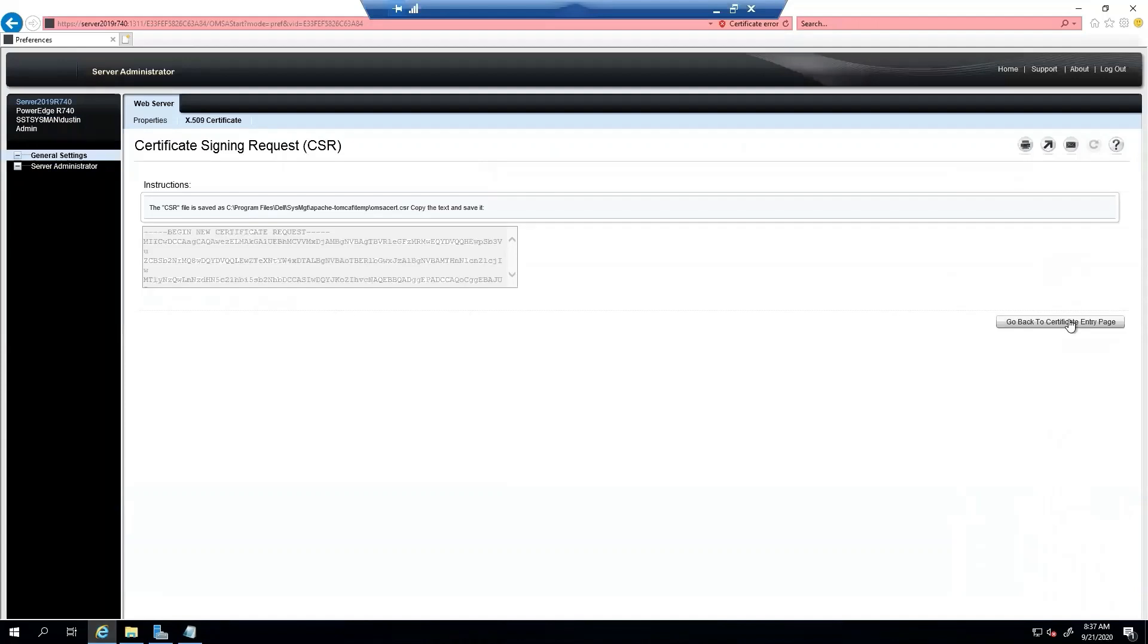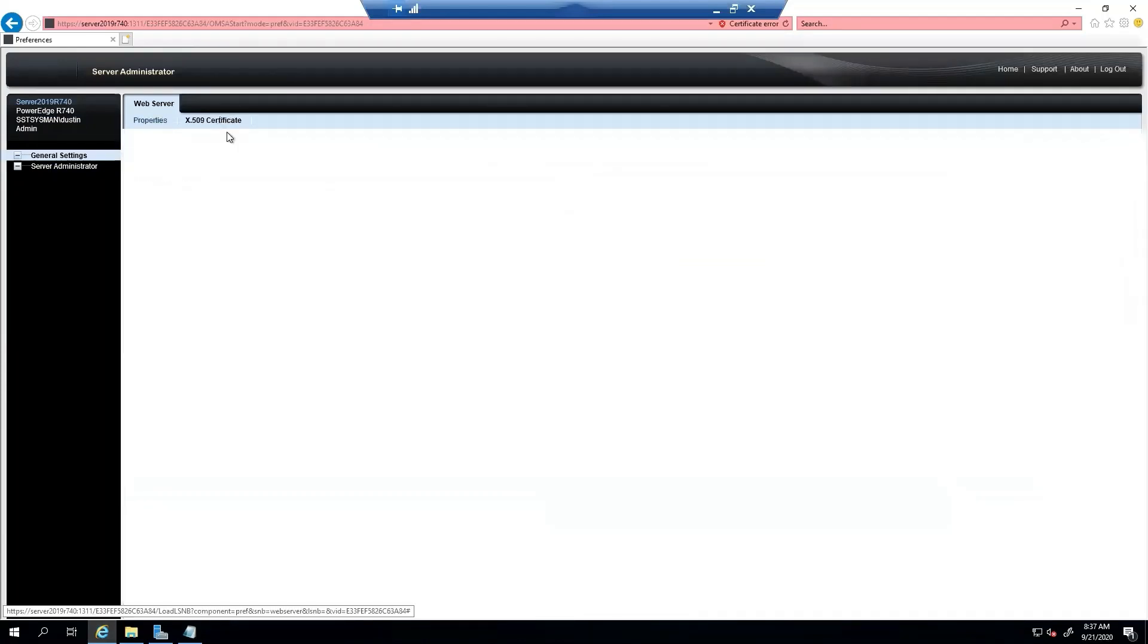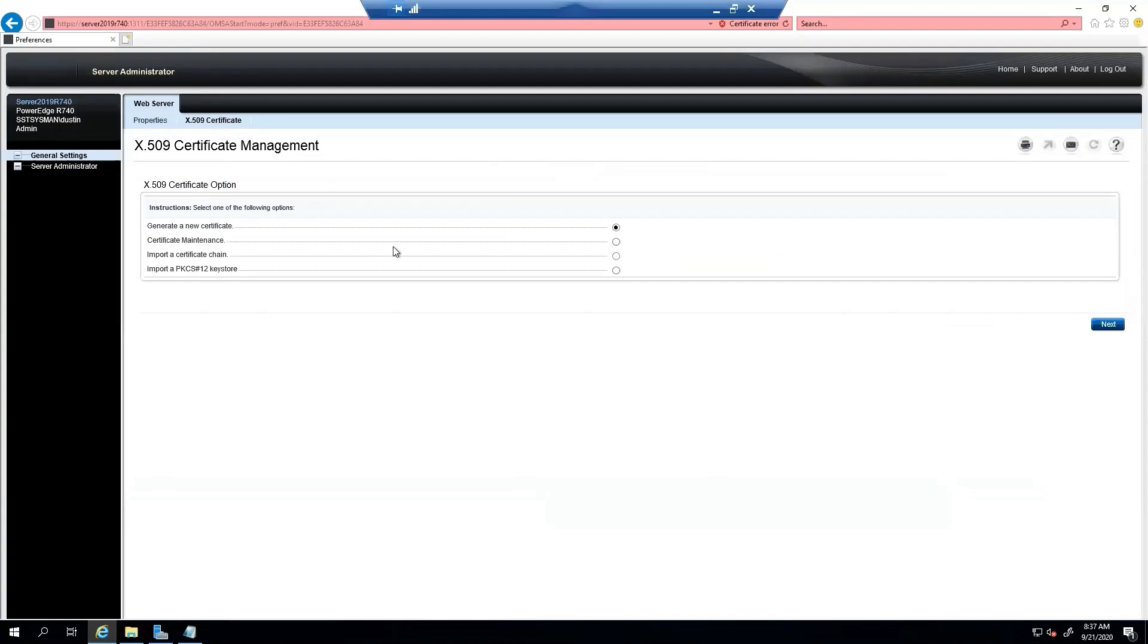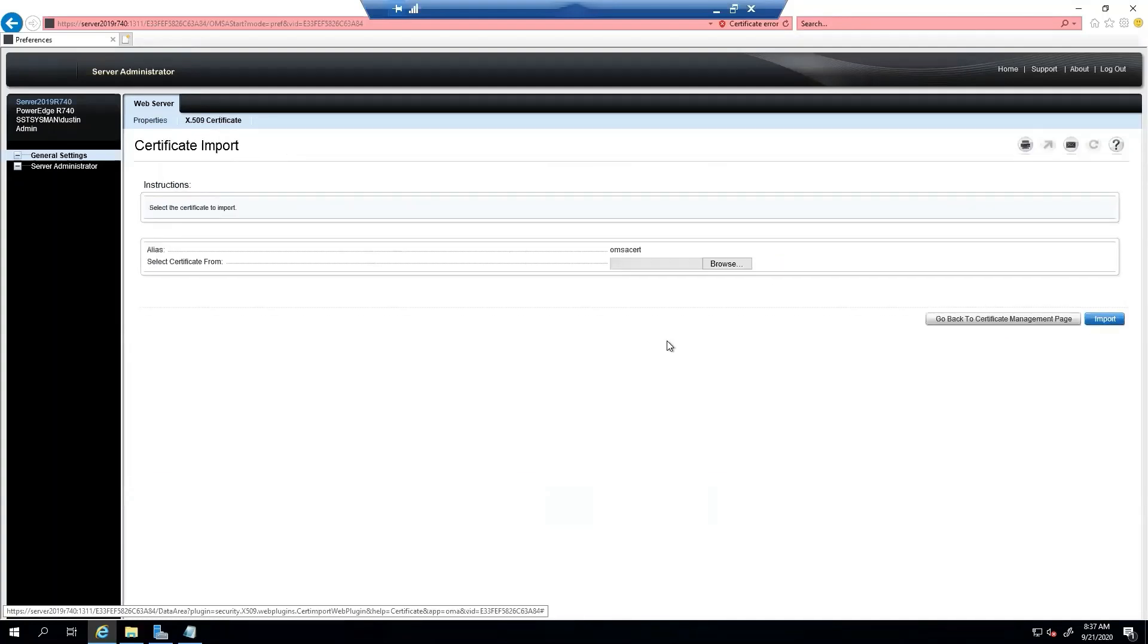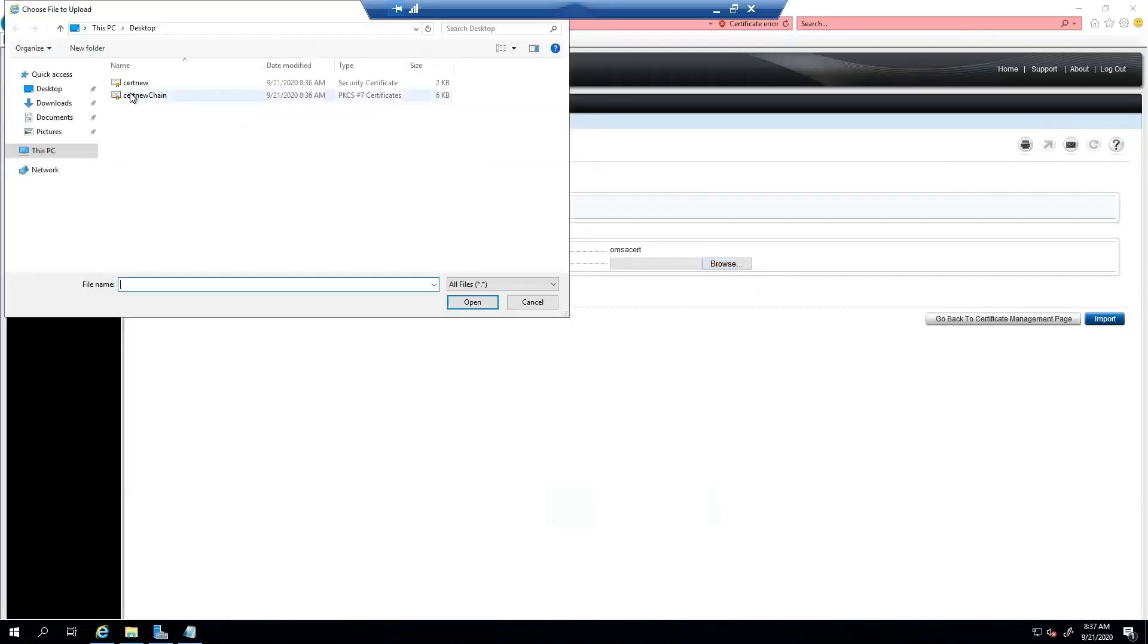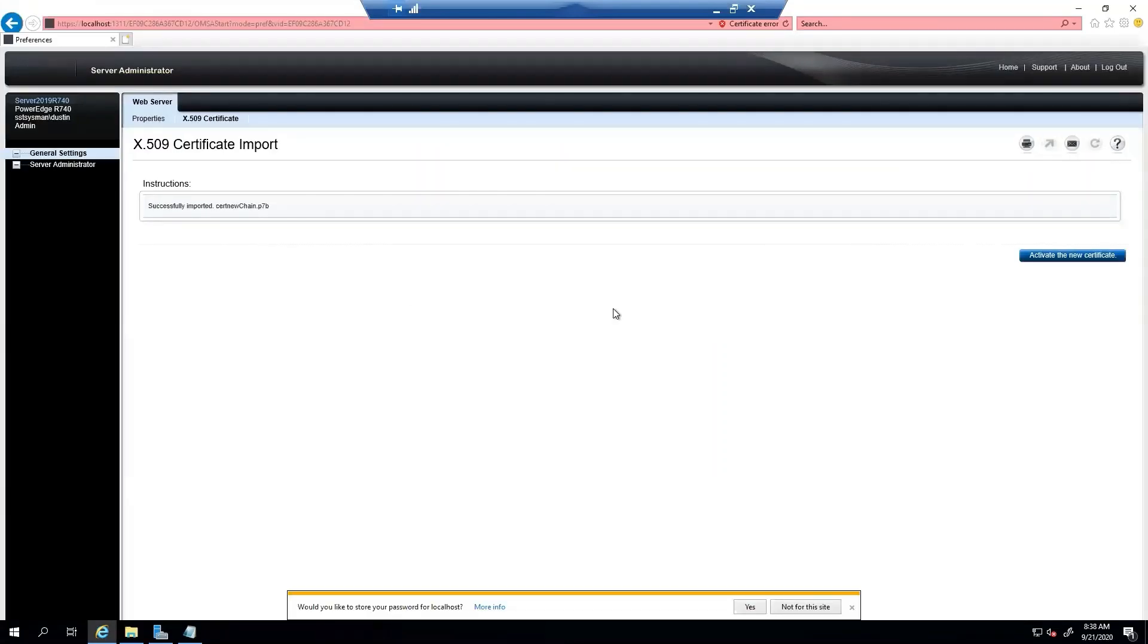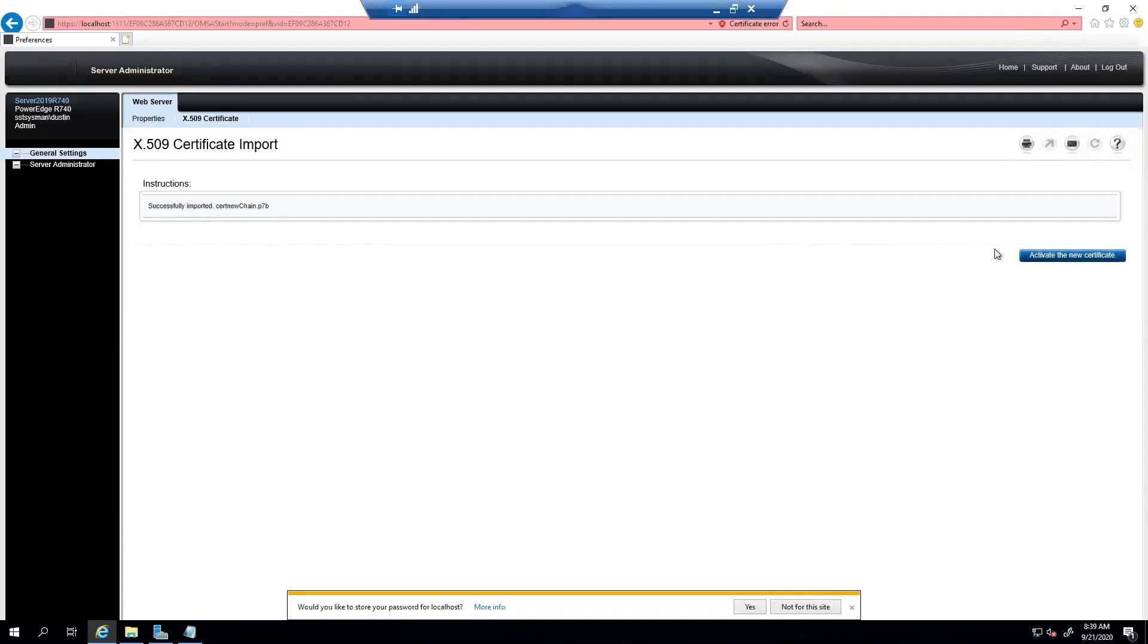So now it's time to go back to the beginning. And we are going to import a certificate chain. We're going to browse. We want the chain this time. So as we can see, that was successfully imported the chain. So let's go ahead and activate the new certificate.